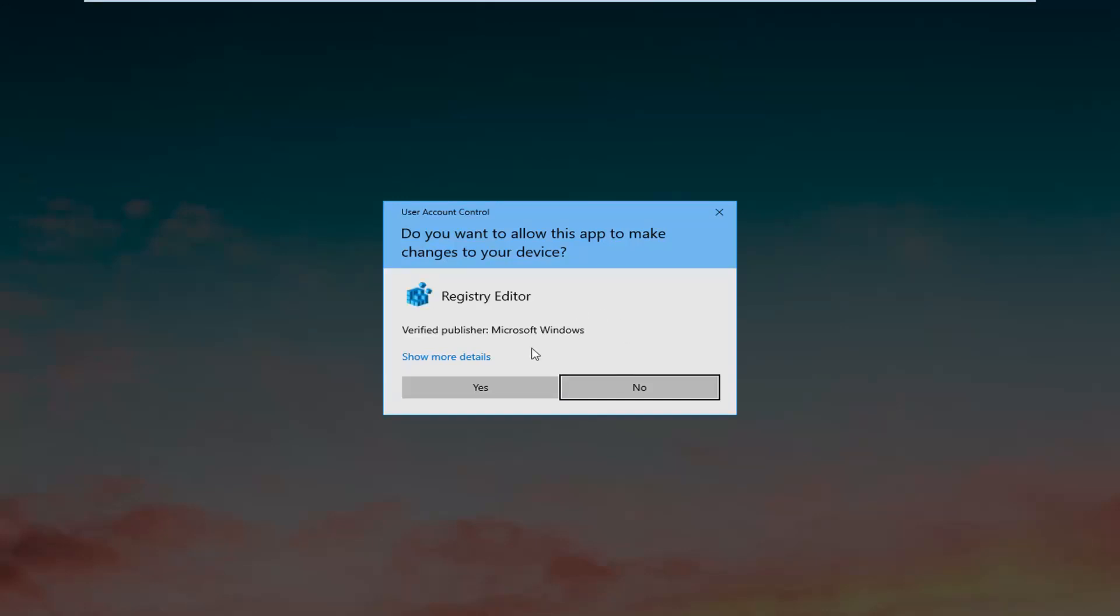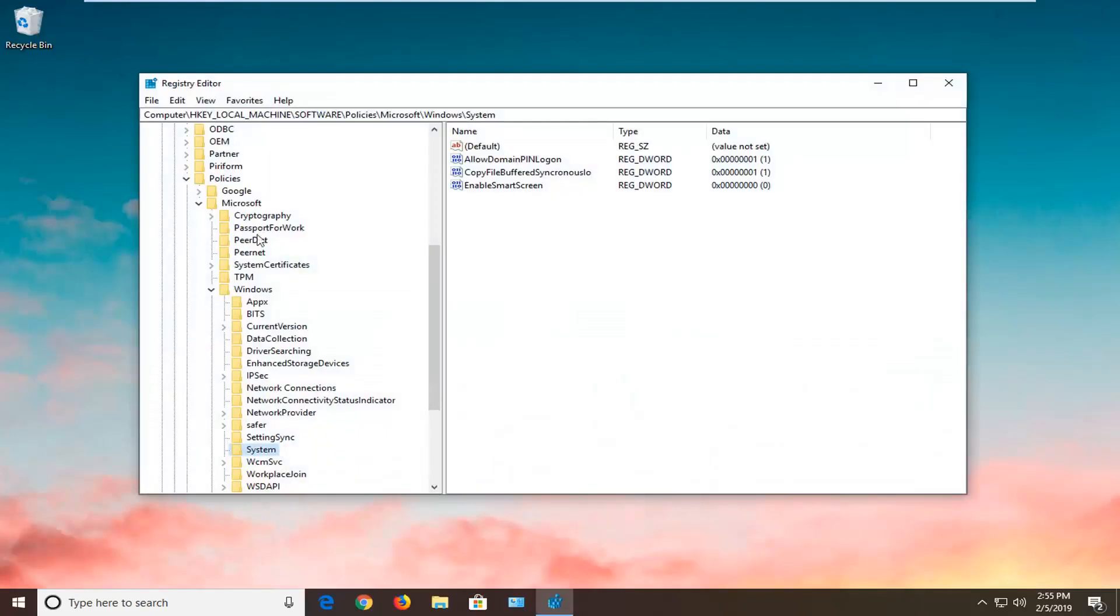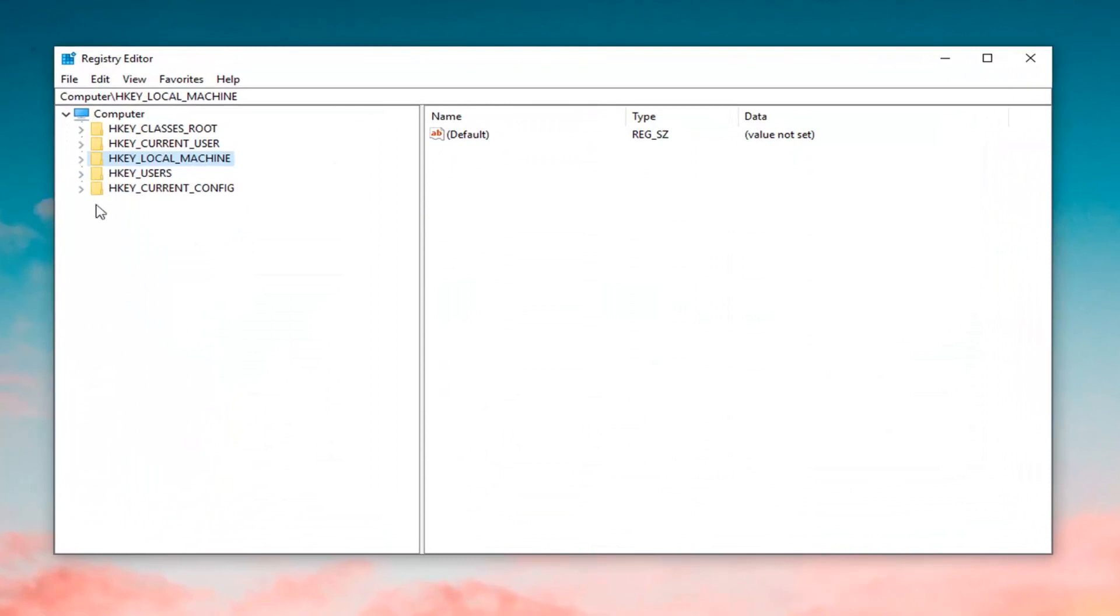If you receive a User Account Control prompt, you want to left click on Yes.